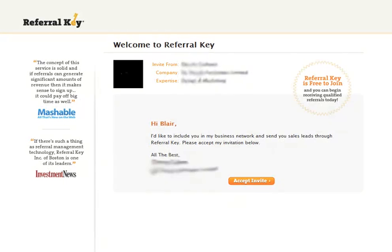Hi guys, I'm Blair from GoodSignal.com. In this landing page review, I'm going to talk to you about how to make sure your landing page is appropriate and relevant for the role that it plays in your conversion process. I'm going to use a little story that happened to me recently to help explain, and I want you to take away a better understanding of the job your landing page has to do — pulling you away from the expectation that it has to be a routine part of your website, like your homepage.